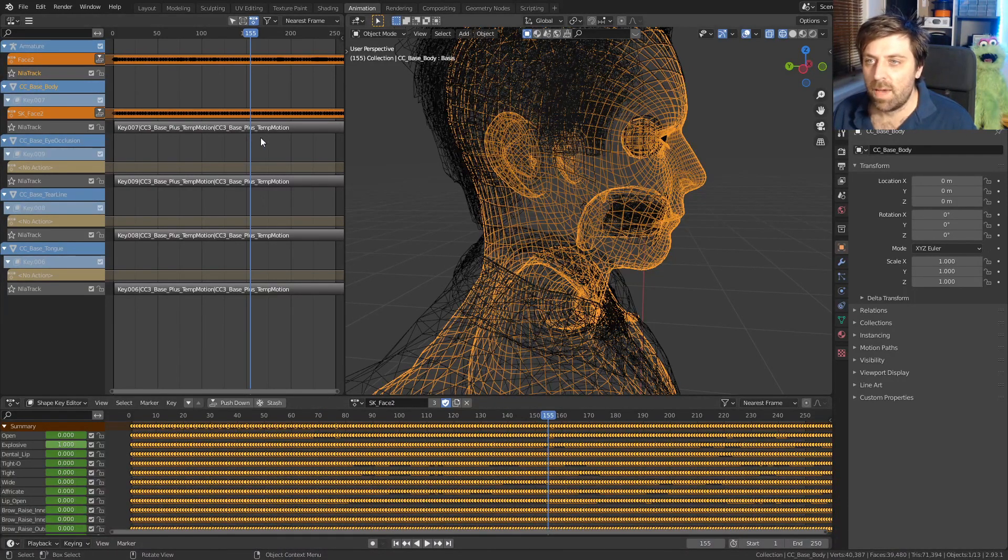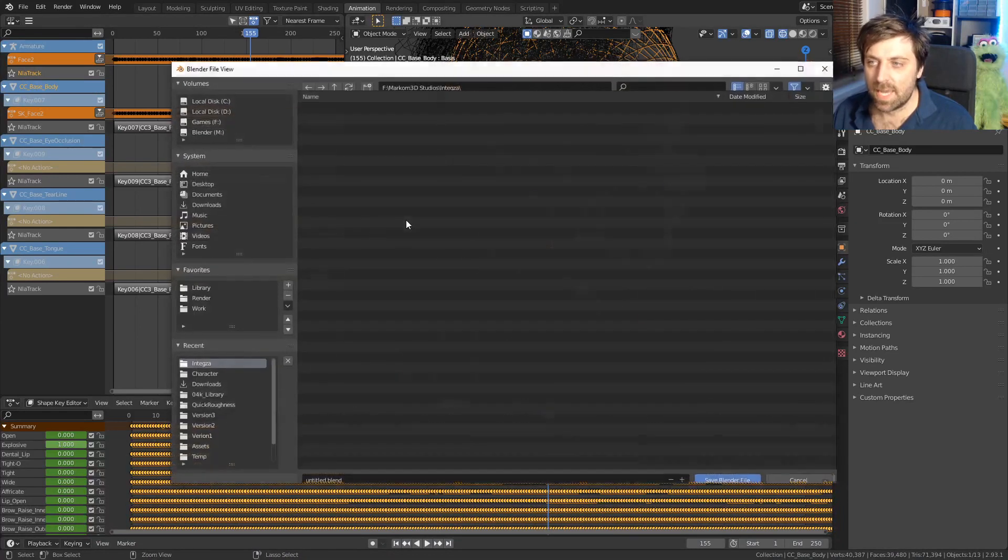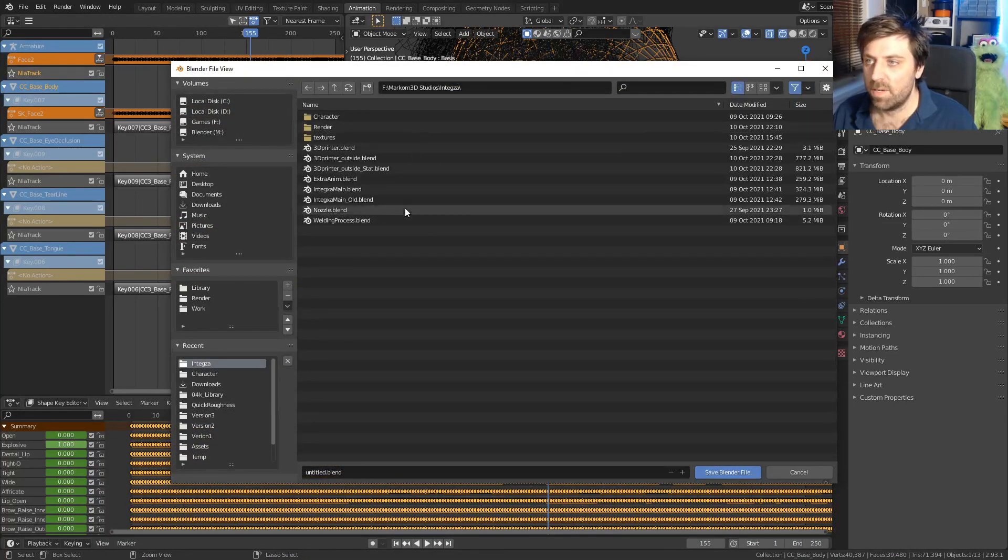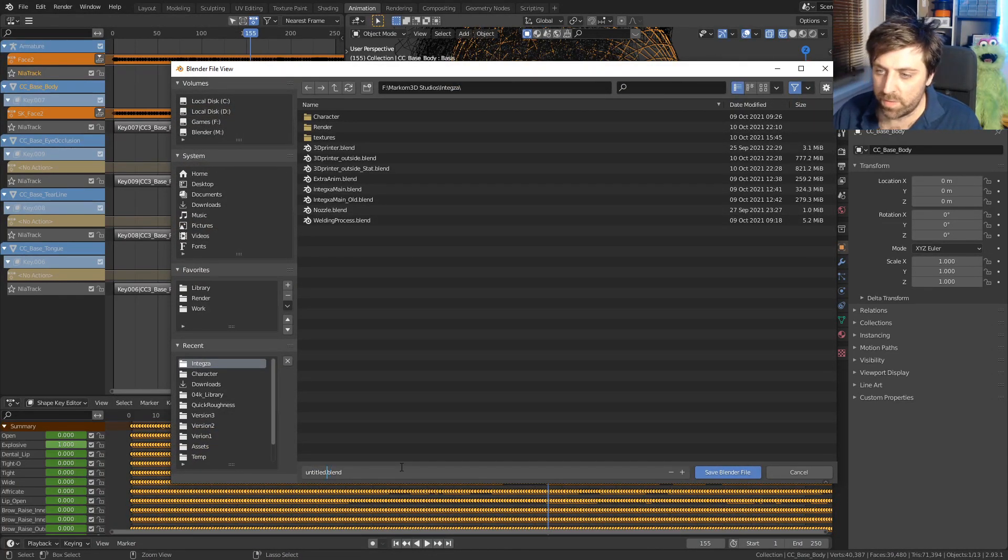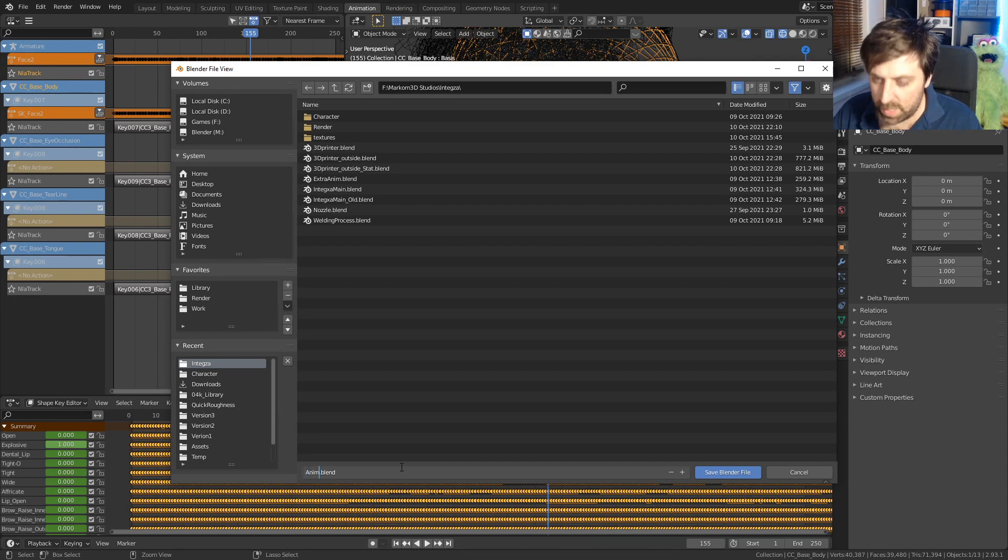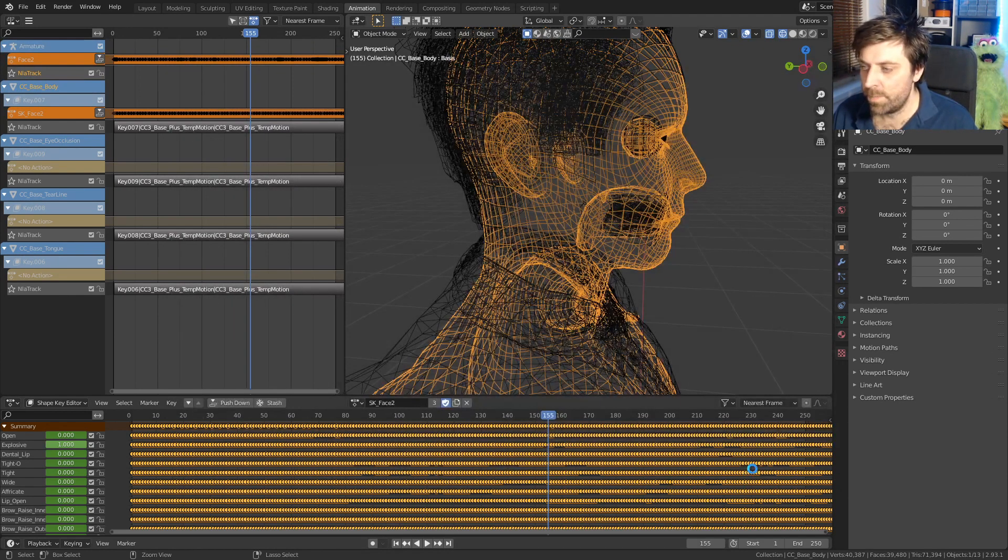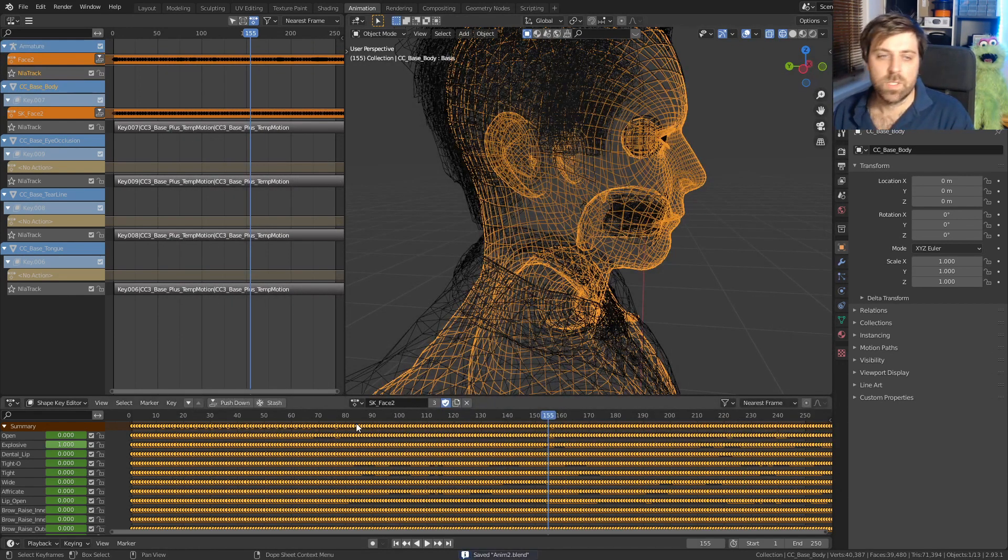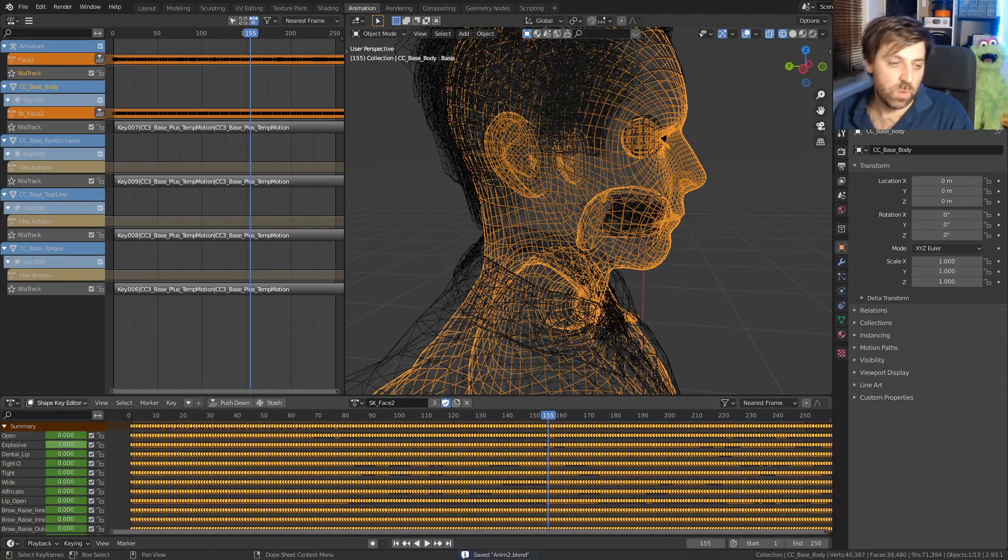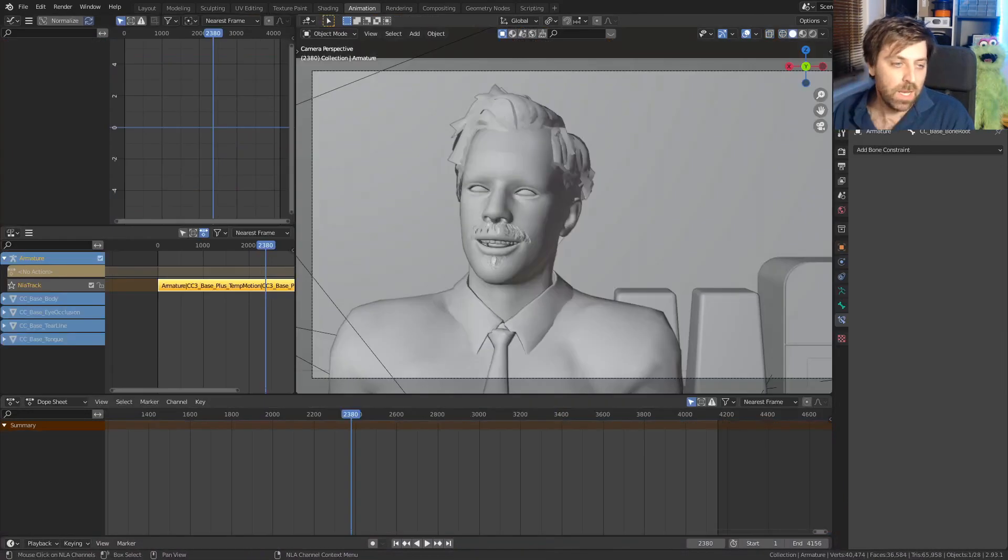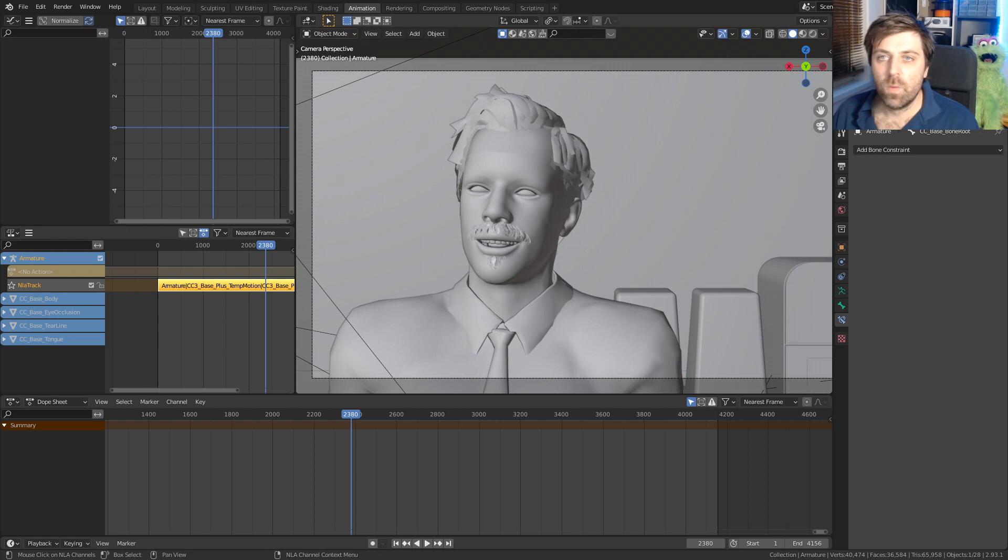And now let's go ahead and save this file. So this file will be called anime two. We've now got our secondary file. Let's go into our primary file that we want to replace.